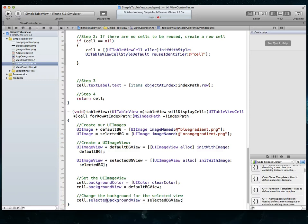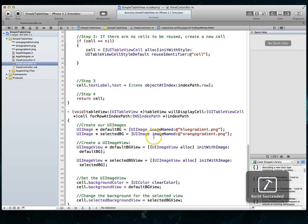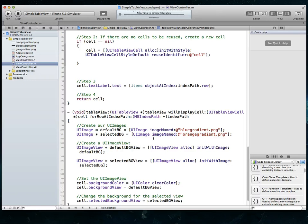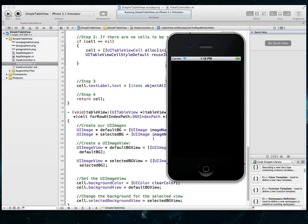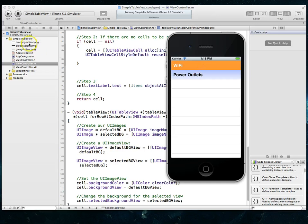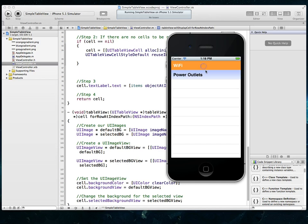And of course, we still get a warning here now simply because we haven't used this. But now we can come back here and change this value so we can say cell dot selected background view and we can set the selected background view to our new selected BG view. Do a Command S to save. We don't get any warnings or errors anymore. Command R to run. And this time you'll notice that we get our custom color when I select that particular row. So we have that nice orange gradient that we imported earlier and now we can set that up to where that's what appears.